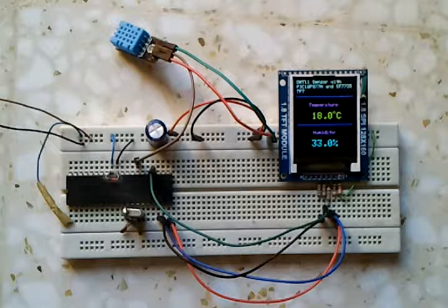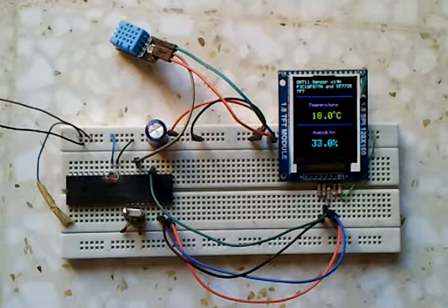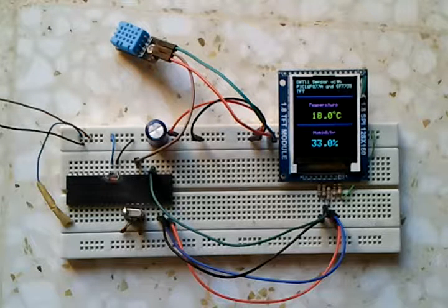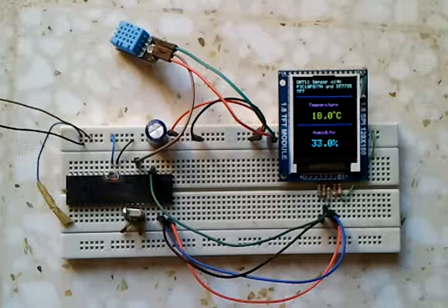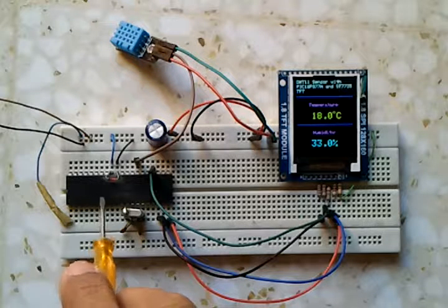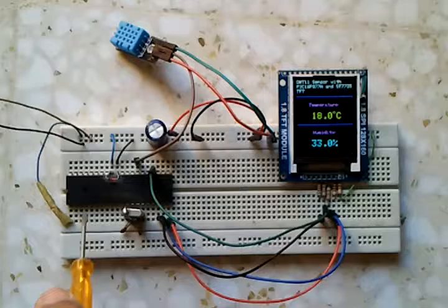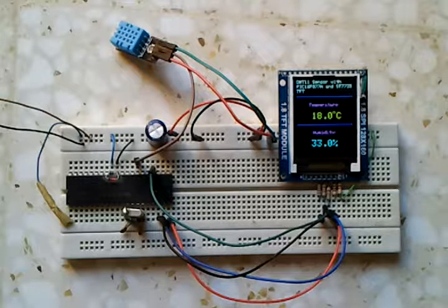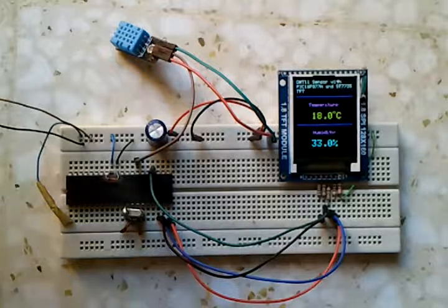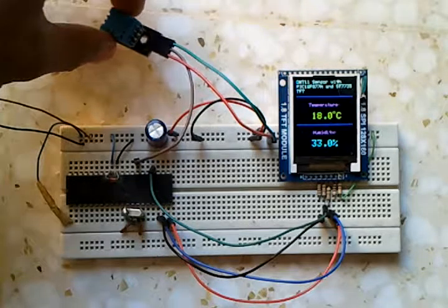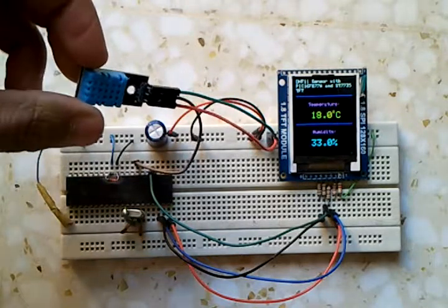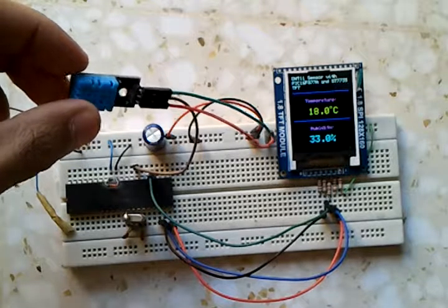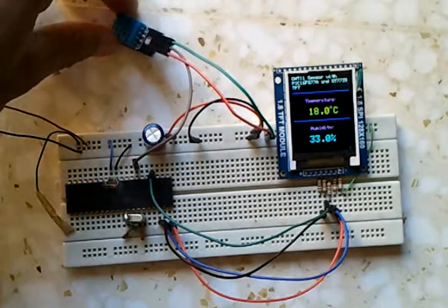This is a simple temperature and humidity sensing circuit. This circuit is based on PIC 16F877A which is this one. Here the device used to sense the temperature and humidity is the DHT11 which is this sensor here.